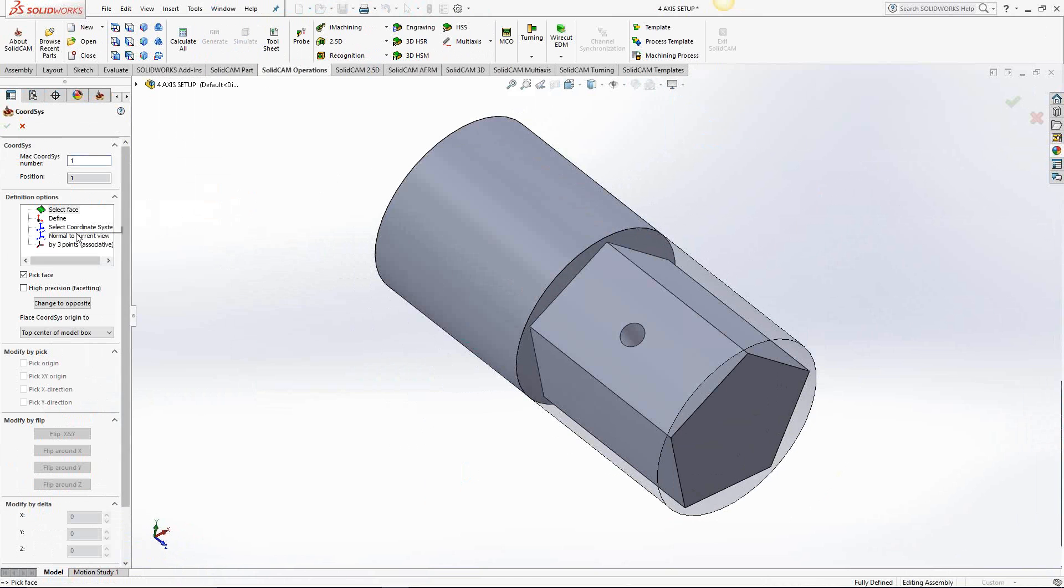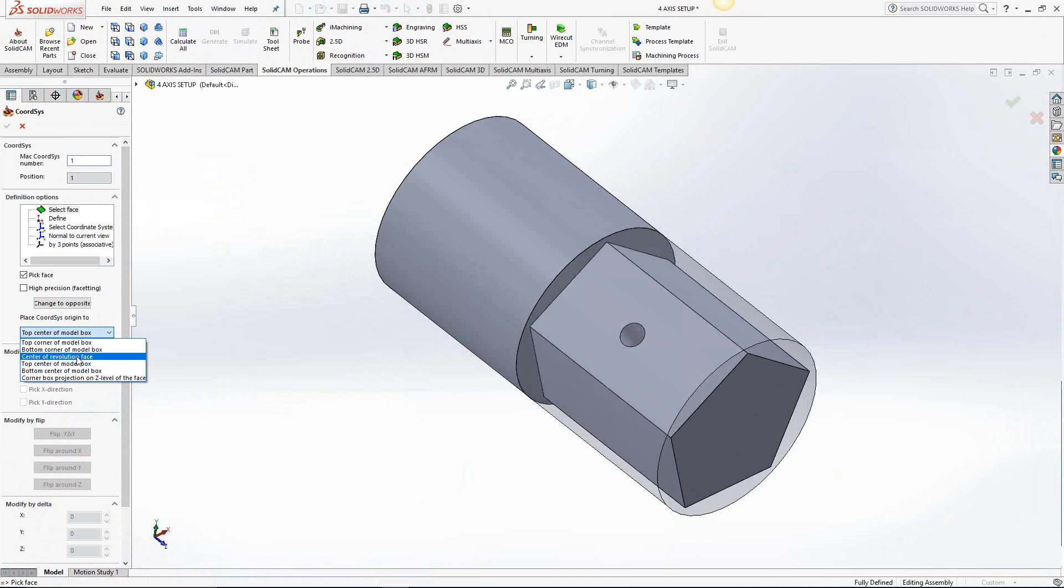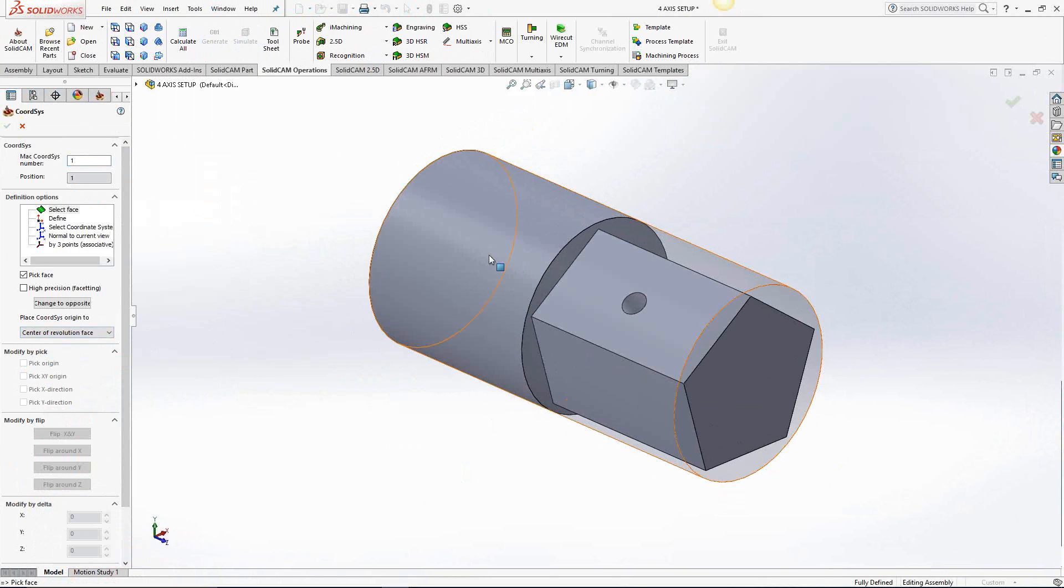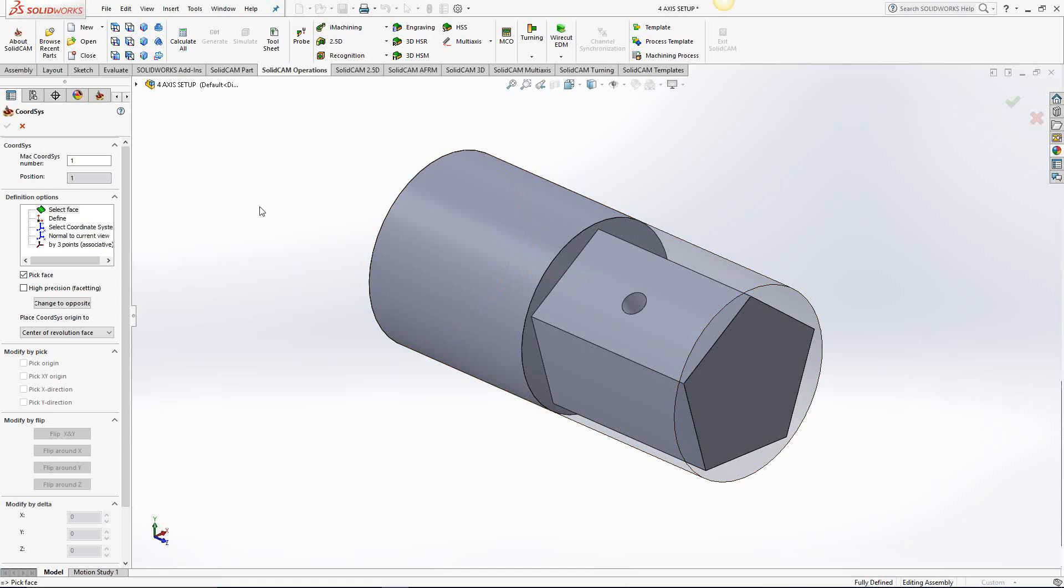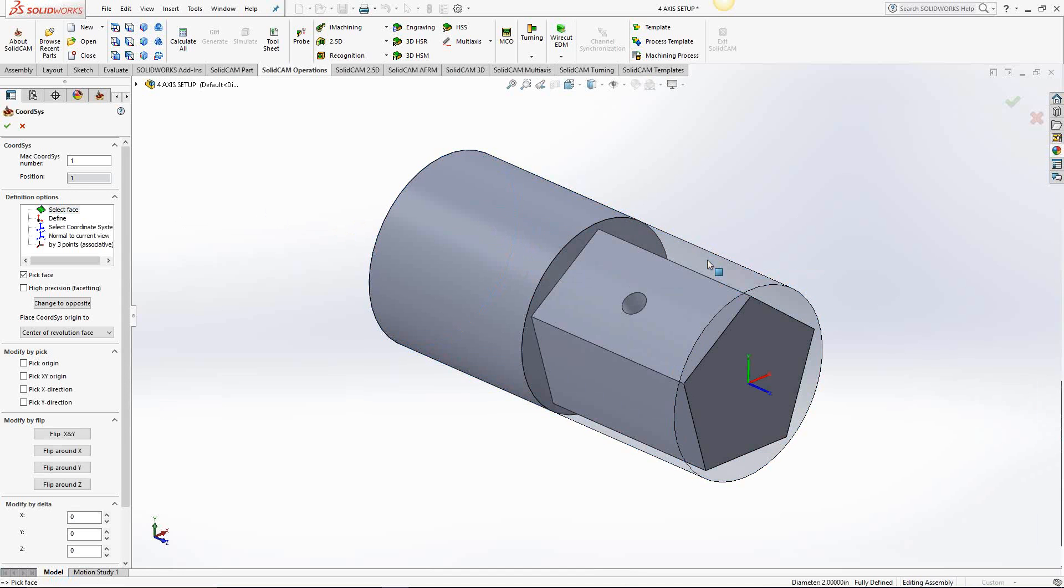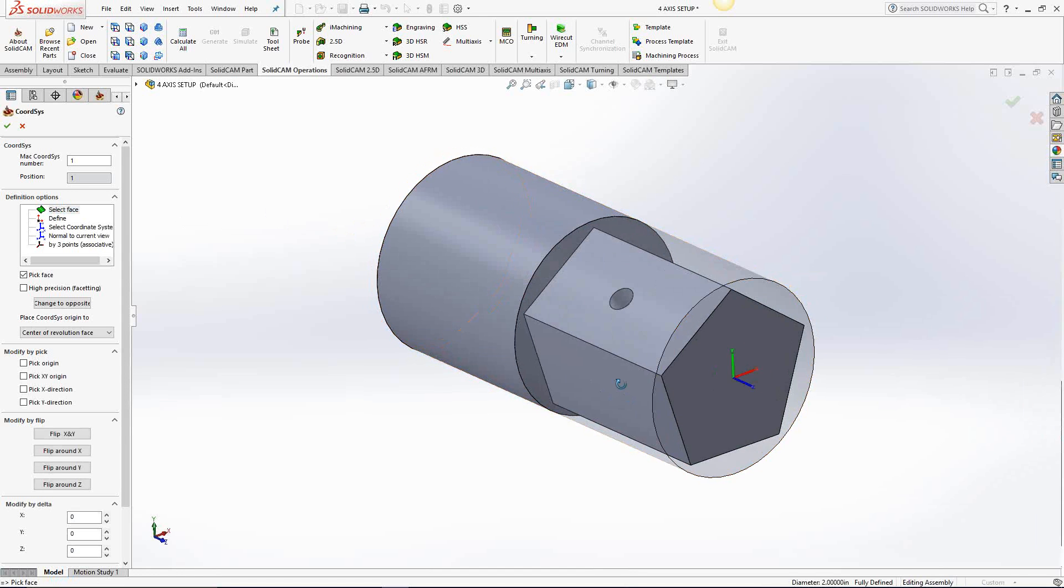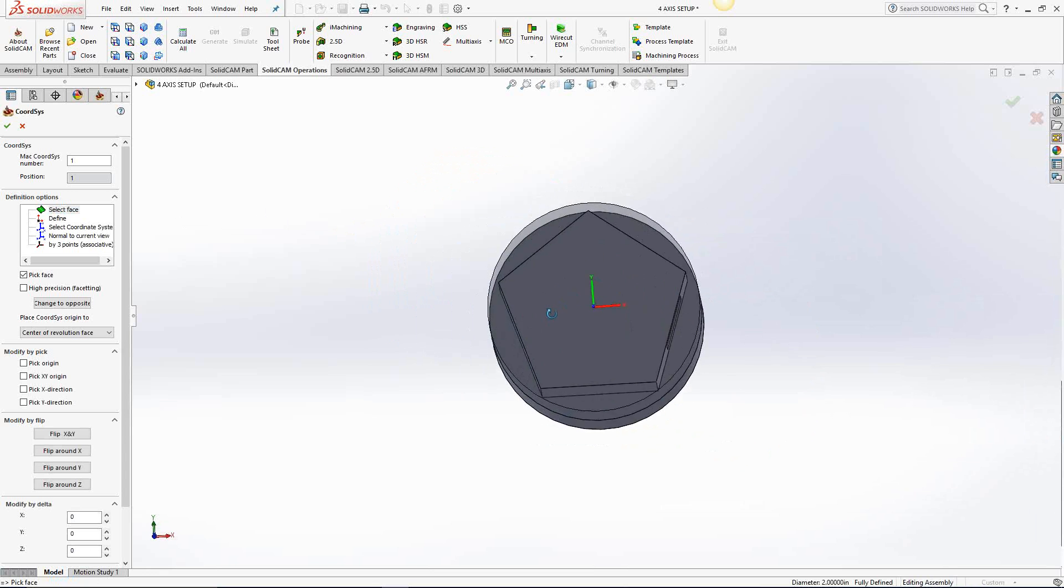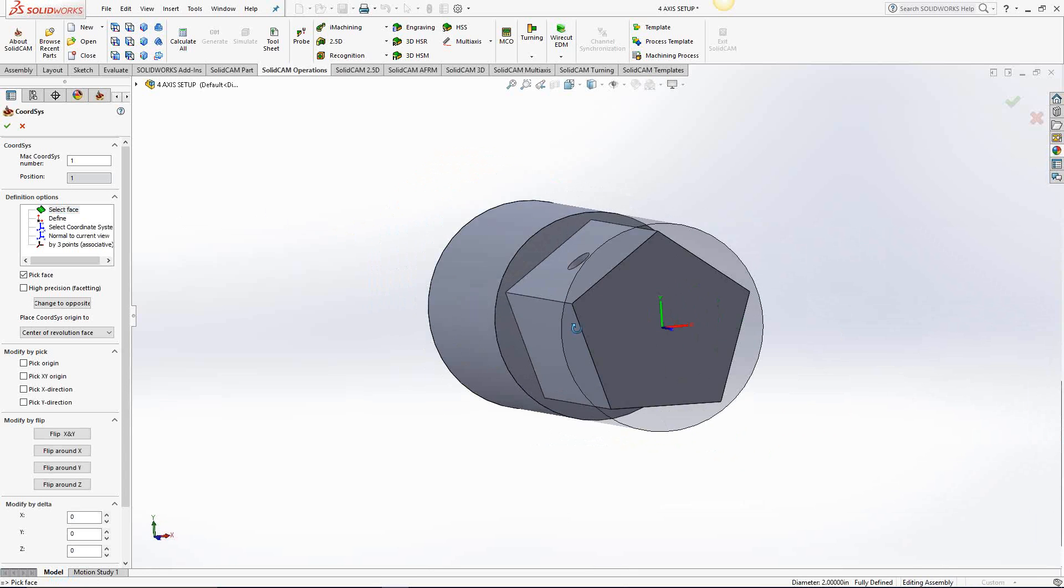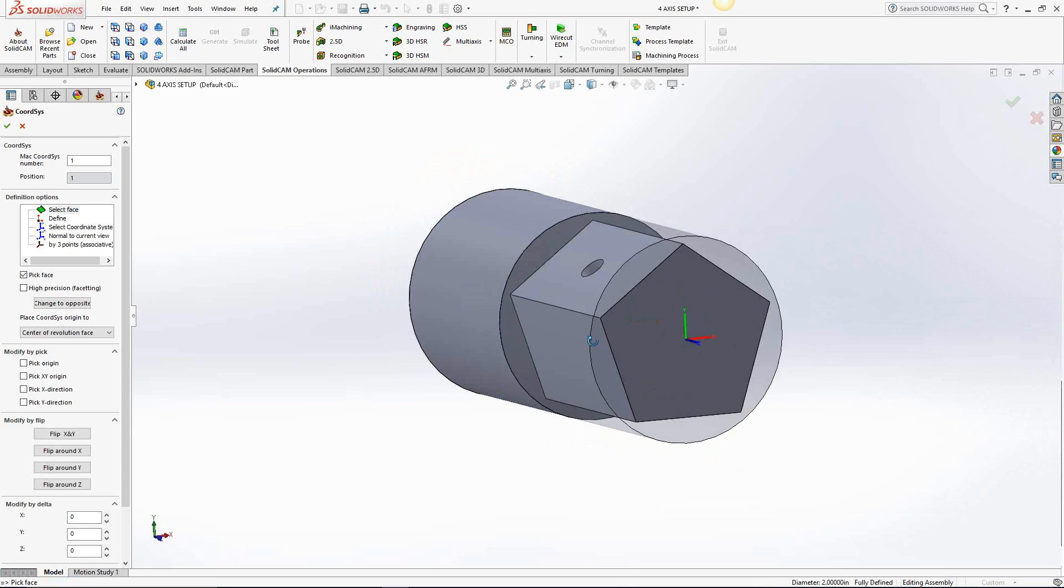Now, the options are the same, except here under place coordinate system origin, I'm actually going to tell it to put it at the center of a revolution face. My part happens to have a revolved face representing the OD of this bar stock. So I'll click on select face, choose that revolved face, and it places the Z axis dead center of the part. That's how I'm machining. SolidCAM is going to figure out where the center of the part is, where the rotary axis will be.